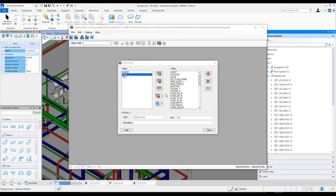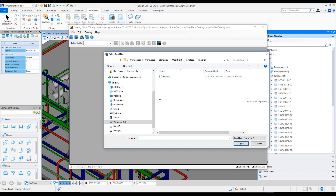So we're creating a catalog which has Pipe, Elbow, and T tables in it. Once the table structure has been defined, we will select the import data import options and hit Import from XLS.